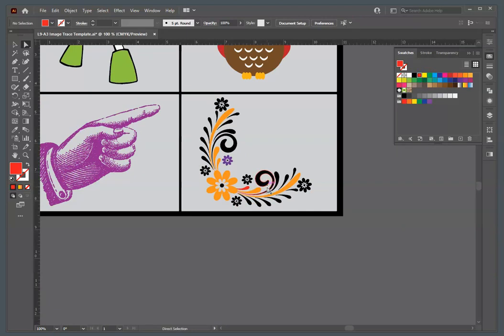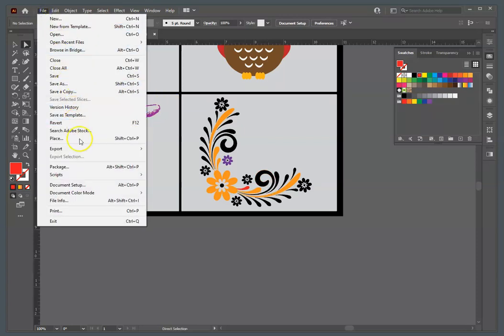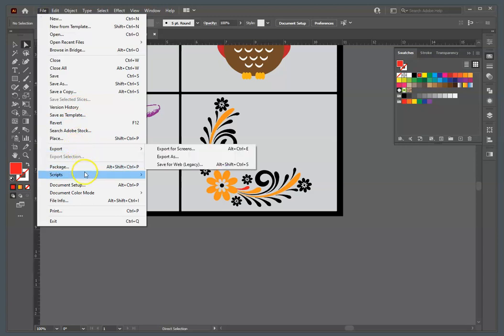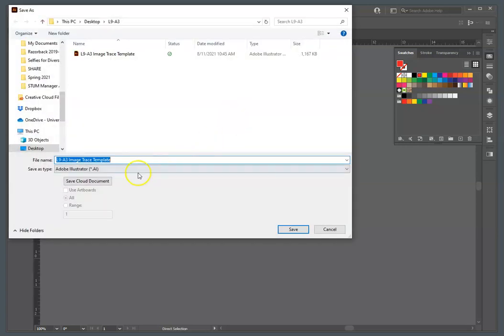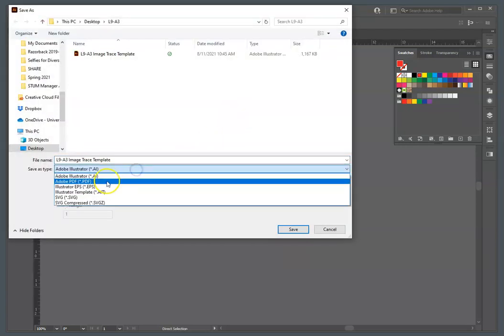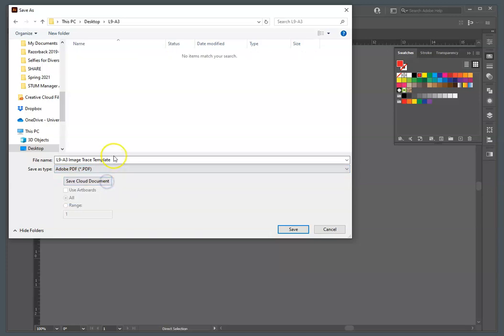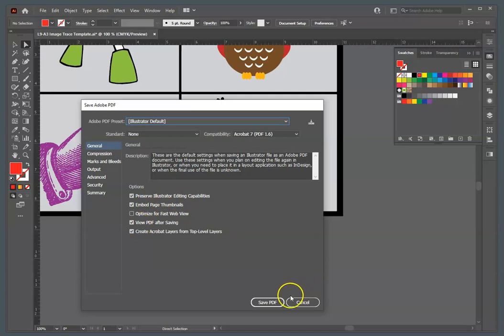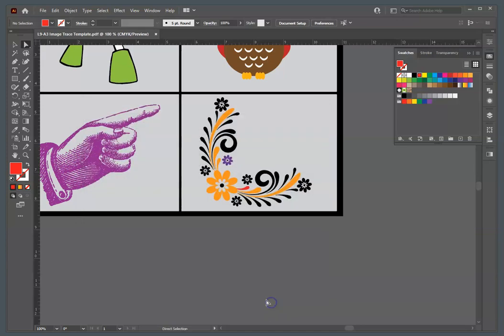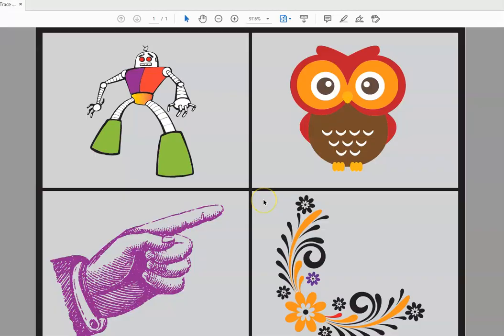So, once you've done that, you've done all four, you've colored them, you'll just save this off as a PDF with your name underscore image trace as a PDF, portable document format file, not the Adobe Illustrator... save as, again, PDF. And, again, if you want to, if you'll save view after saving, you'll be able to see that file when you're done. Okay.